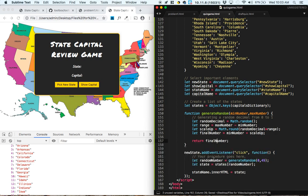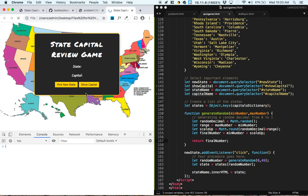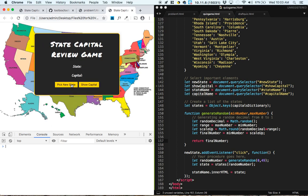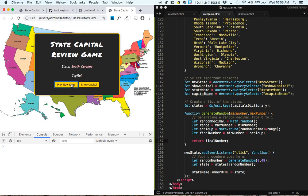So I think this is a good time for us to save it, refresh it, and let's pick a new state, so Hawaii. So it should be coming up with a random new state every time you pick a new state button.